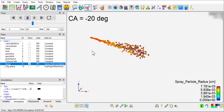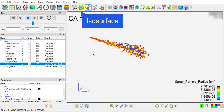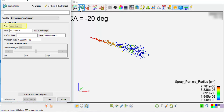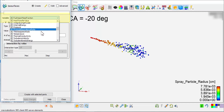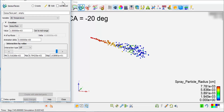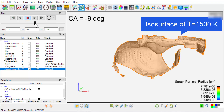From the solutions defined on volume cells, create an isosurface or isovolume based on any solution variables. For example, I am creating an isosurface of temperature at 1500 Kelvin. As I navigate the solution to minus 9 crank angle degrees, the temperature isosurface shows up, meaning that combustion started about this time.